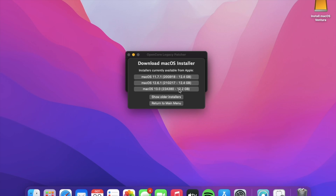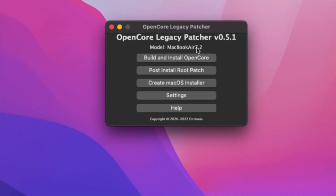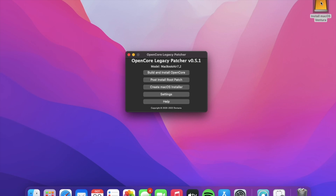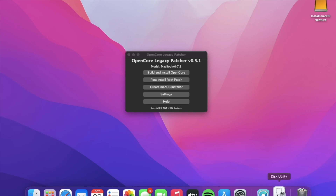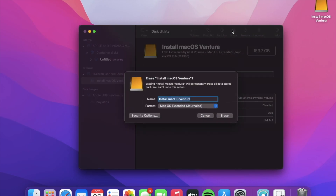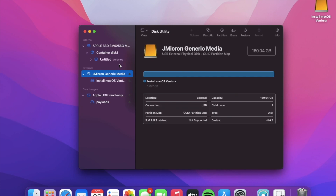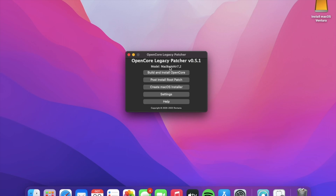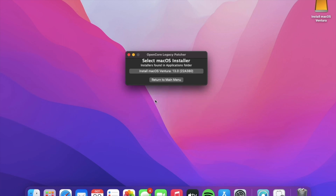After the download, plug in your USB drive or hard drive — remember it has to be larger than 14 gigabytes. Open Disk Utility to format the drive. This will delete everything on the drive, so double-check there's nothing important on it. Click the drive, click Erase, and use APFS and GUID Partition Map. Either way, OpenCore will format it, but just make sure there's nothing important you don't want to lose.